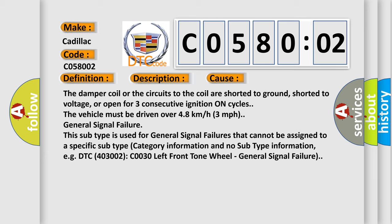General signal failure. This subtype is used for general signal failures that cannot be assigned to a specific subtype category information and no subtype information, e.g. DTC 403002, C0030 left front tone wheel, general signal failure.